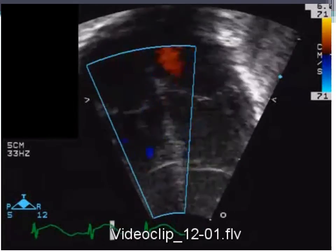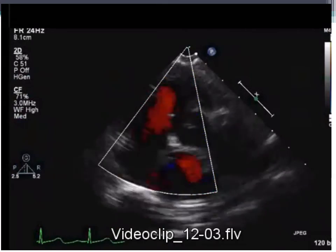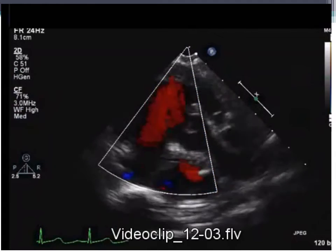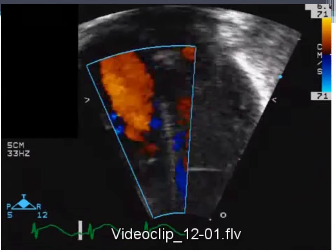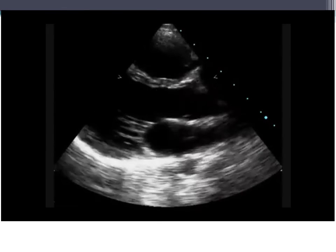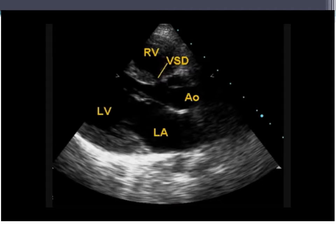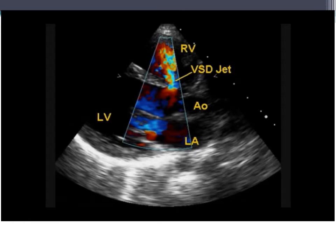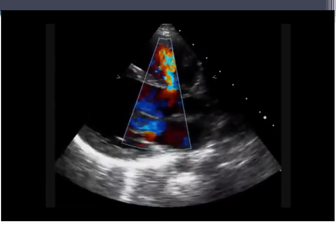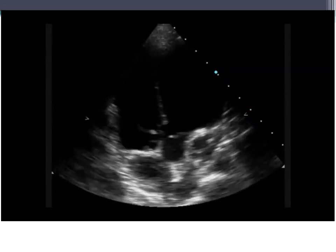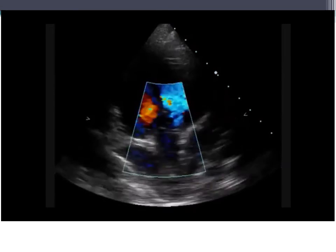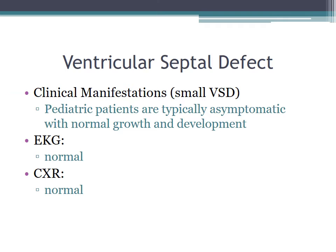On echocardiographic parasternal long axis view, the VSD can be identified with flow through it in a high-velocity jet, denoting no pulmonary hypertension. For small VSDs, patients are typically asymptomatic with normal growth and development; EKG and chest x-ray are typically normal. For moderate to large defects, there is the same holosystolic murmur at the left lower sternal border, but you can also have an apical diastolic murmur from increased flow velocity across the mitral valve.